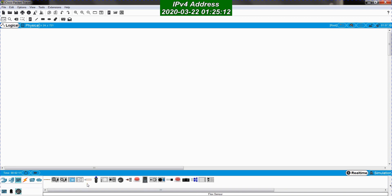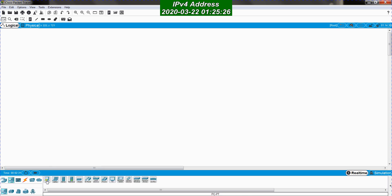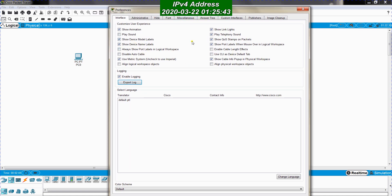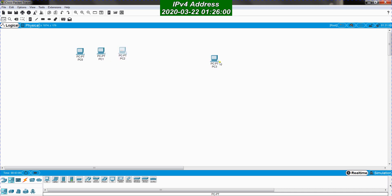Now let's learn how to build a simple local area network. I'll go back to end devices and use PCs — I will drag a PC here, this is my first PC. I go to Options > Preferences and select 'show device model' and 'show device name label.' I will bring another PC, a third PC, and a fourth PC, putting them close to each other for a clear and neat simulation.